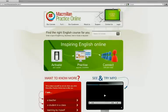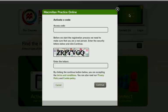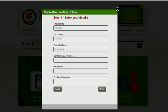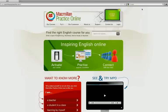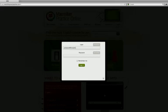Order your course and receive a code. Activate your code on the site and choose your username and password. Now you're ready to log in and start.